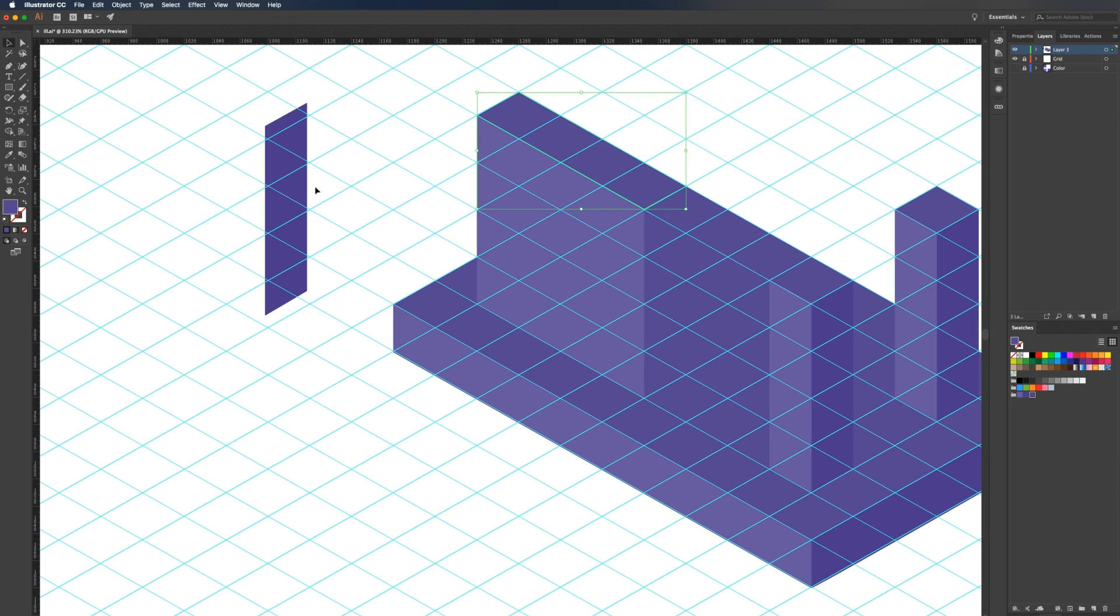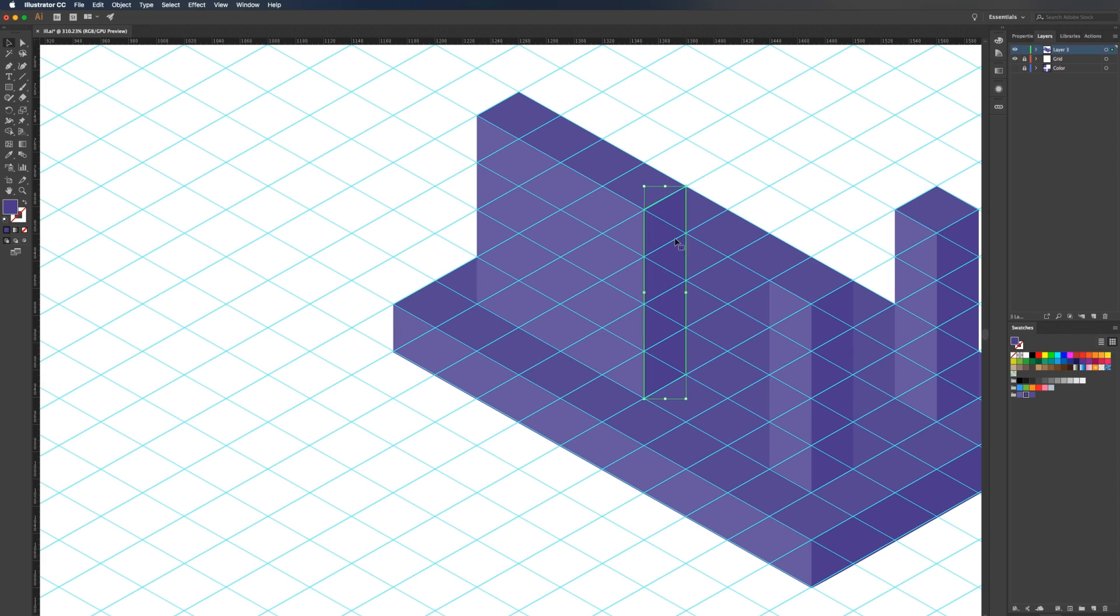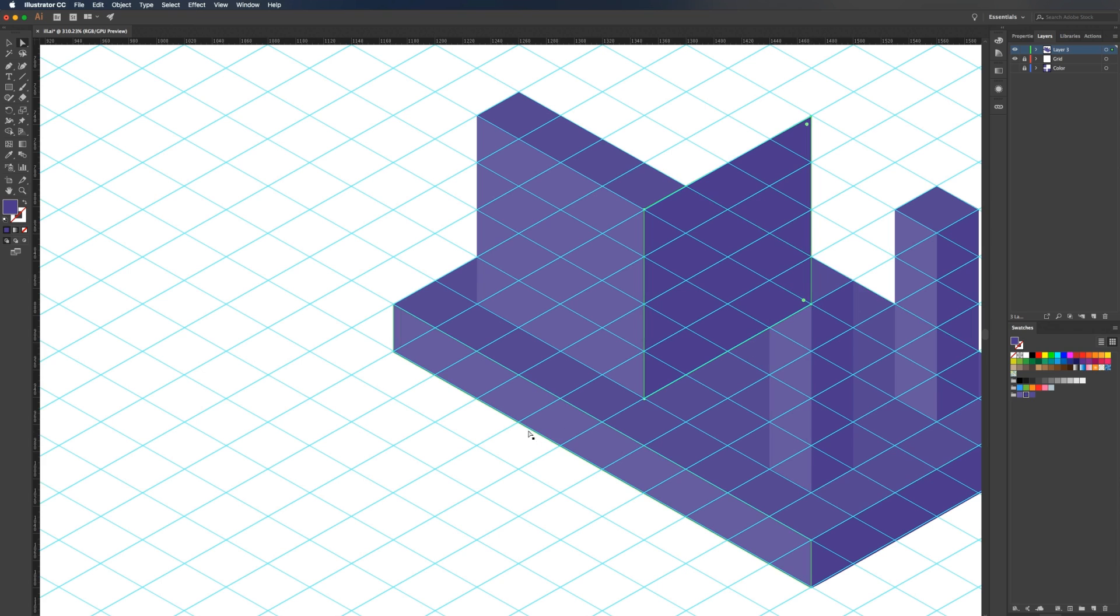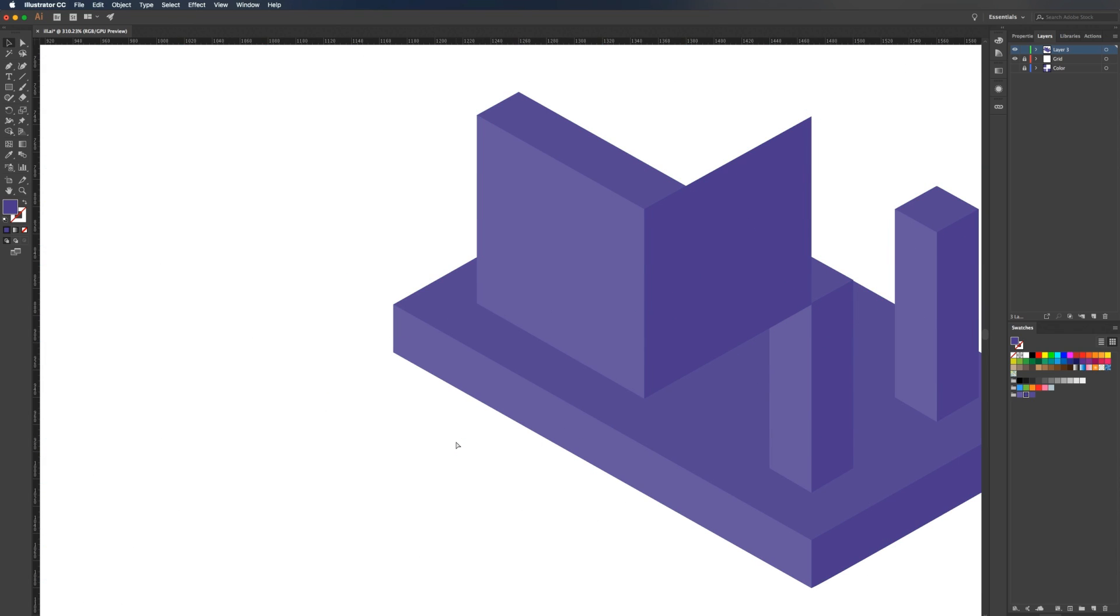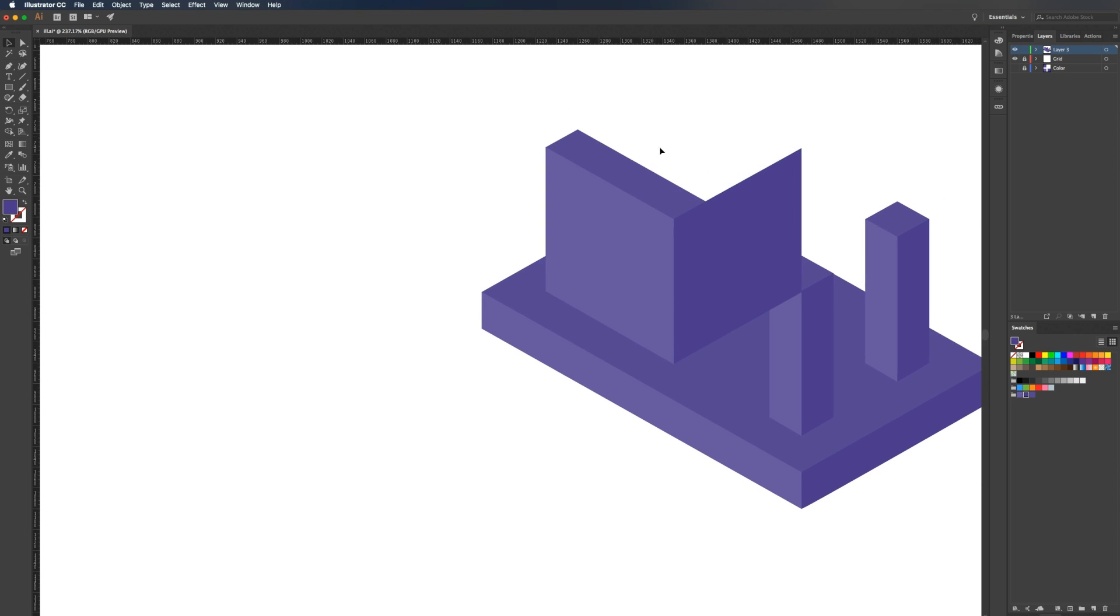Then we can drag our wall back over, position that, and drag it over to there. I'm going to hit command semicolon to turn that off. So this is what we're left with.